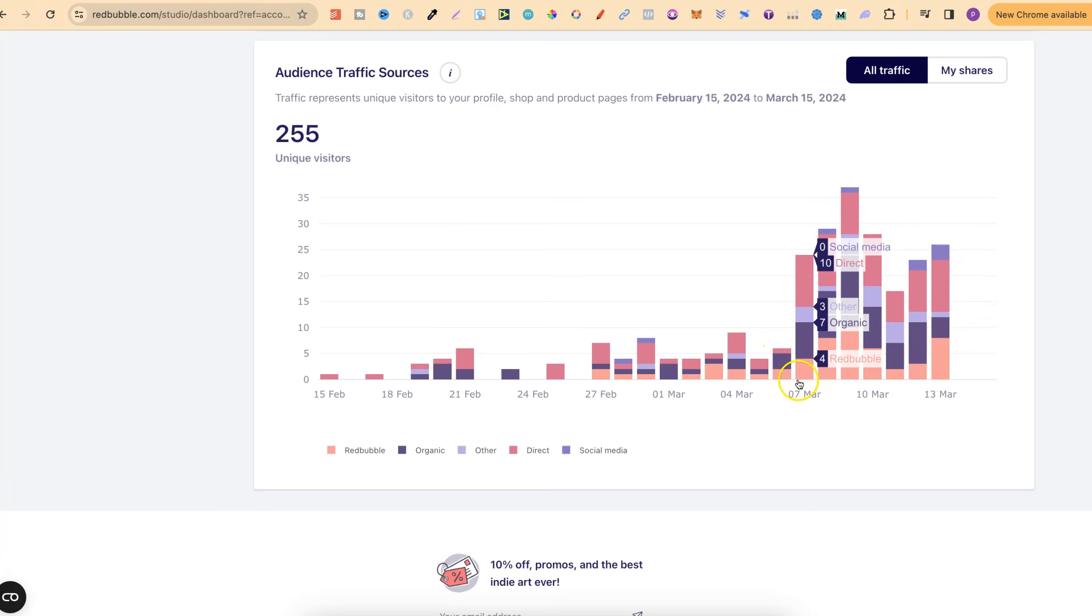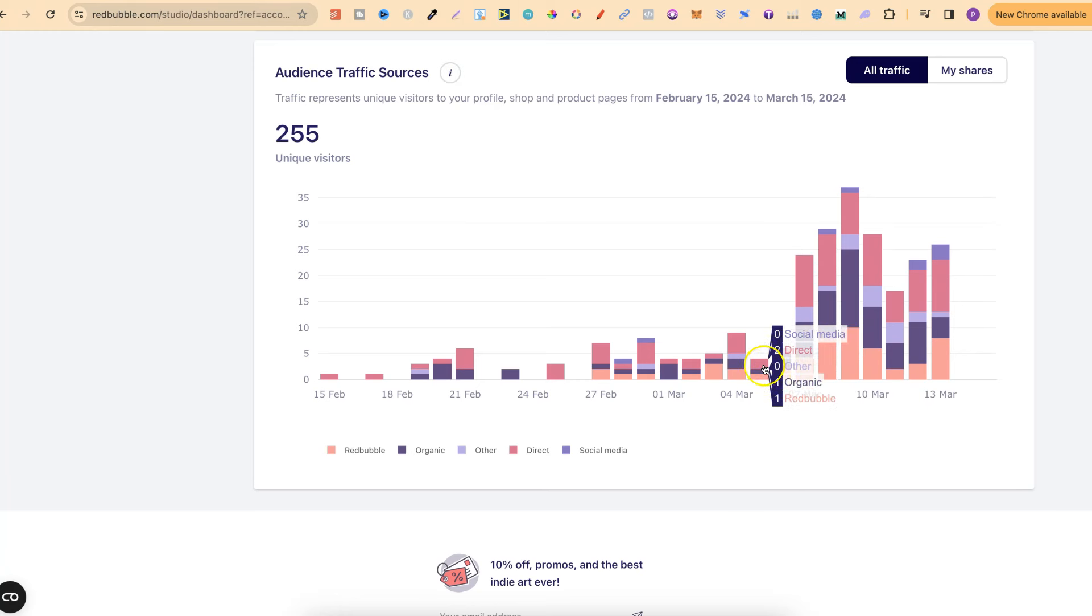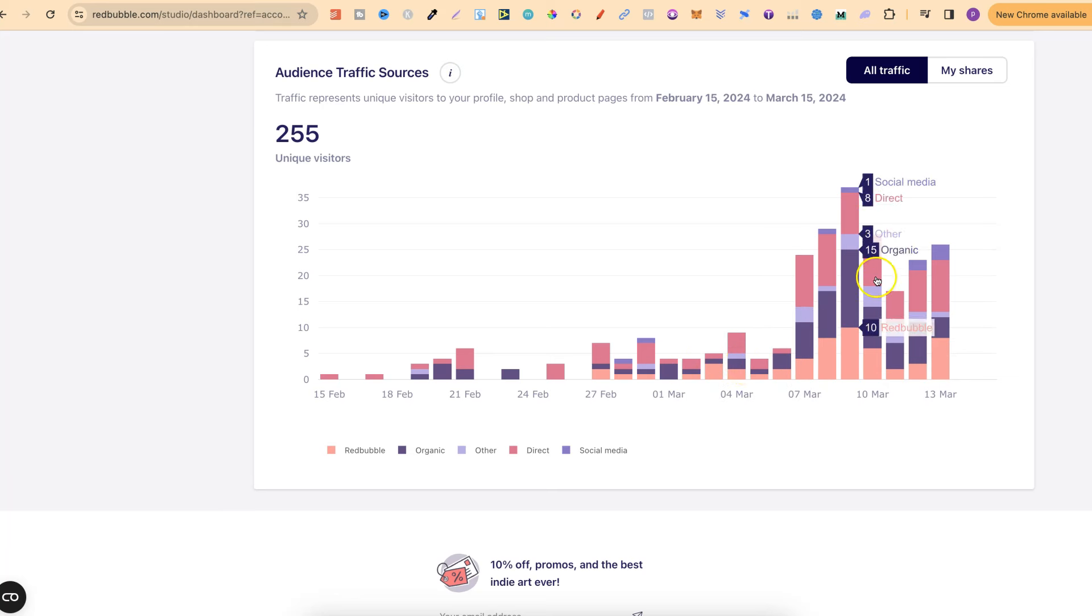So come back to here, it was around the 7th of March when my traffic had that little explosion. So I went from having less than 10 views a day across the board to my highest day being 35 views in one day, with 15 of that being organic.